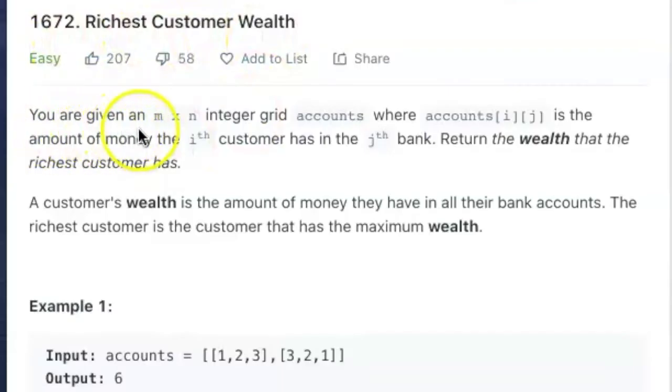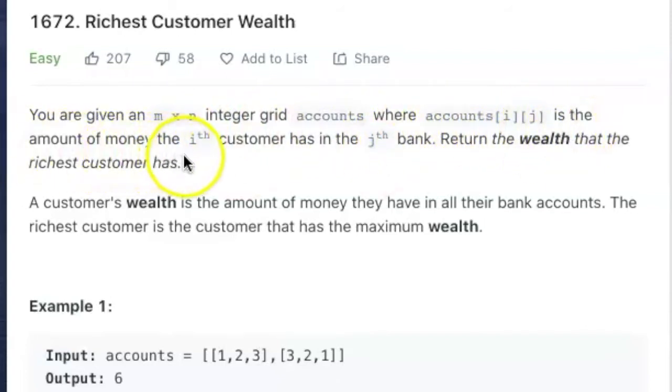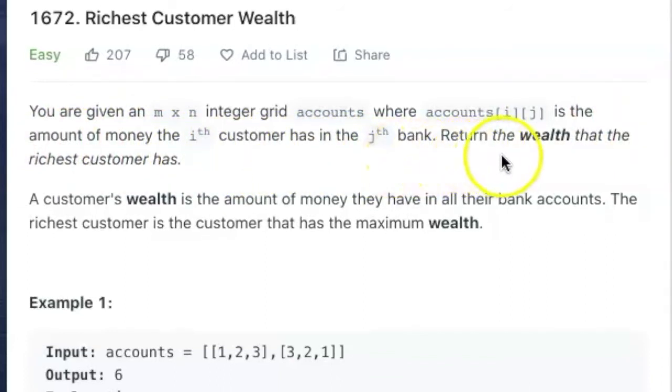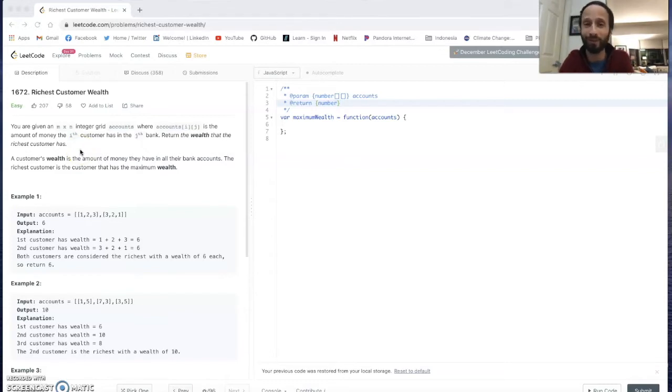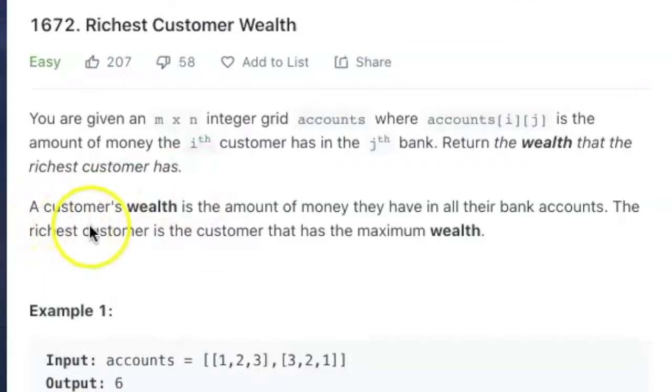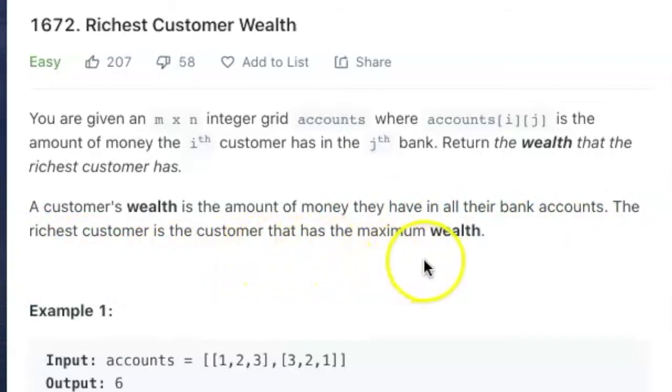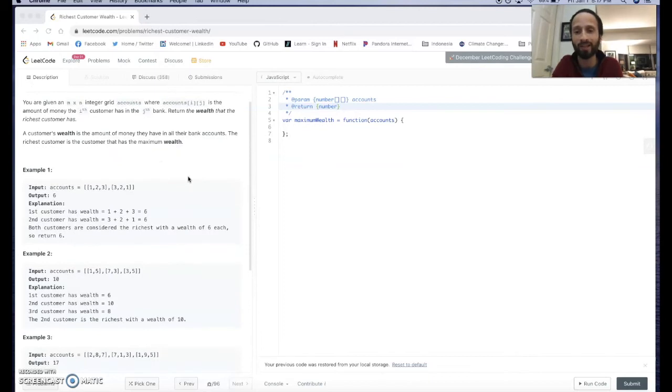You're given an m by n integer grid accounts where accounts[i][j] is the amount of money the i-th customer has in the j-th bank. Return the wealth that the richest customer has. That was a lot of words. I'm going to describe that better when we look at the examples. A customer's wealth is the amount of money they have in all their bank accounts. The richest customer is the customer that has the maximum wealth.